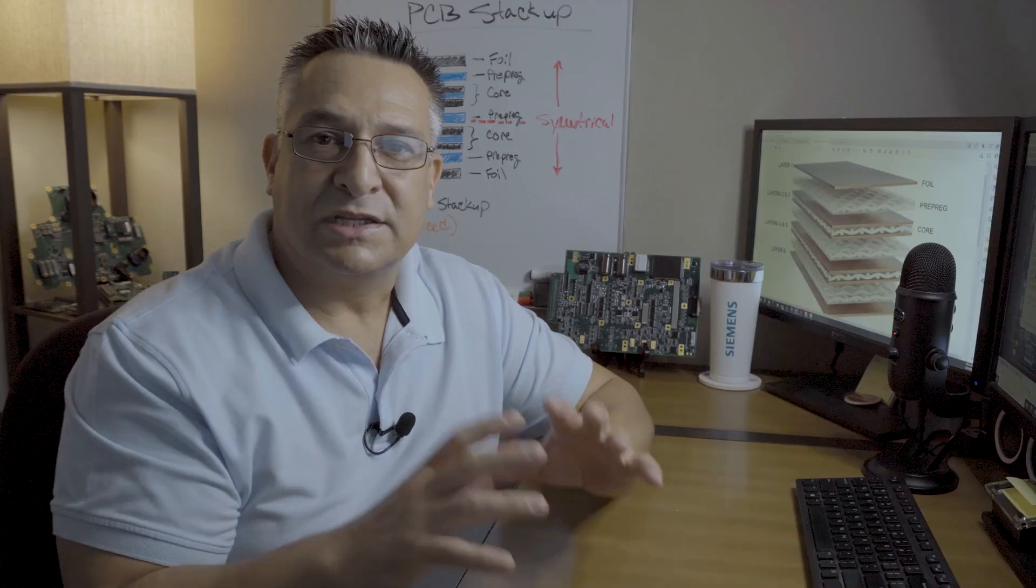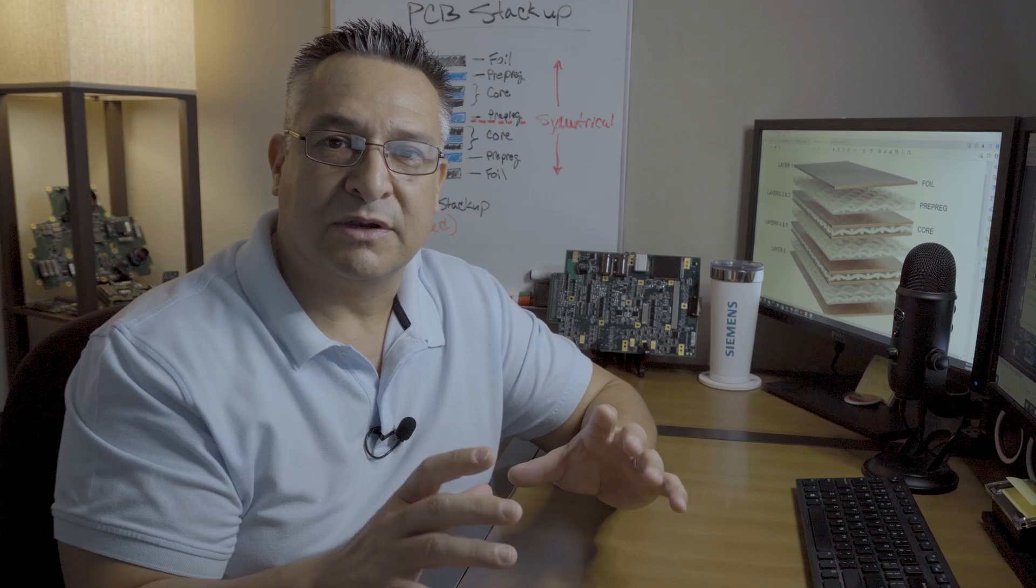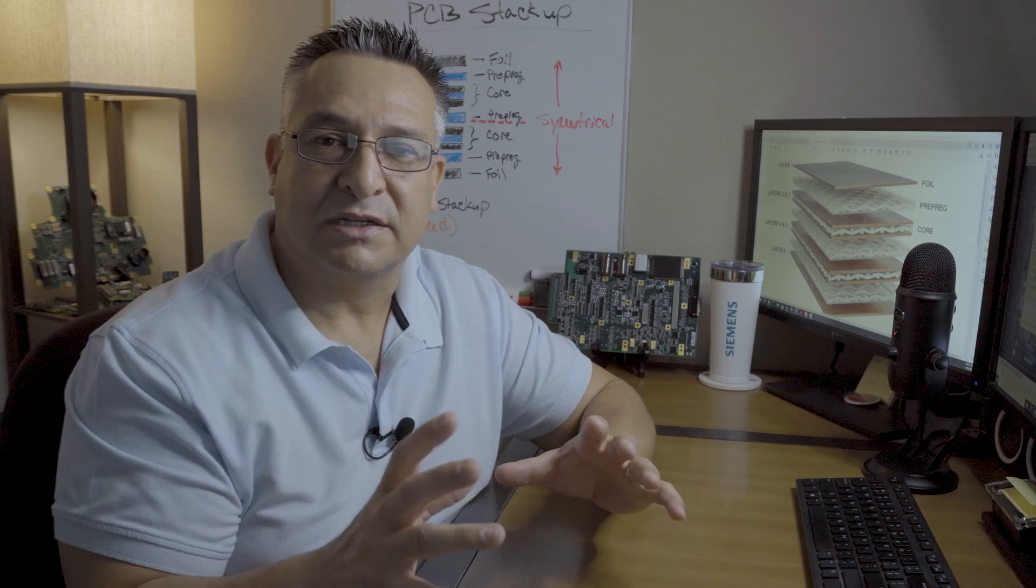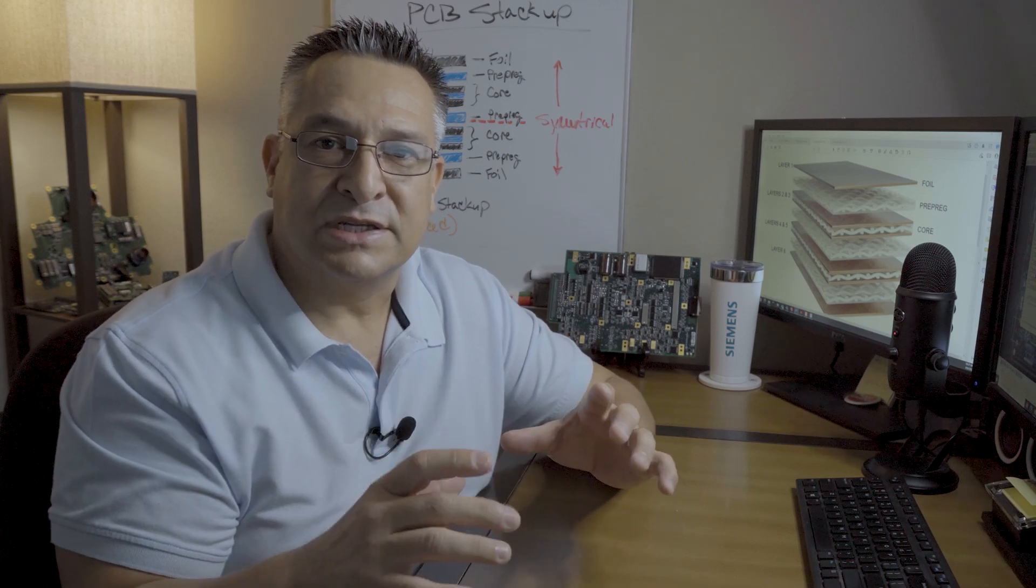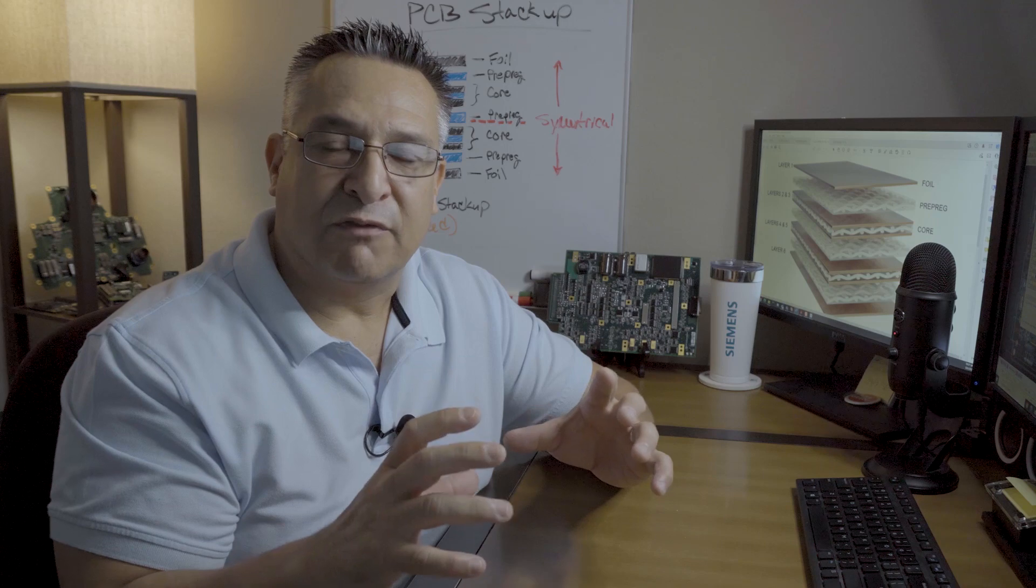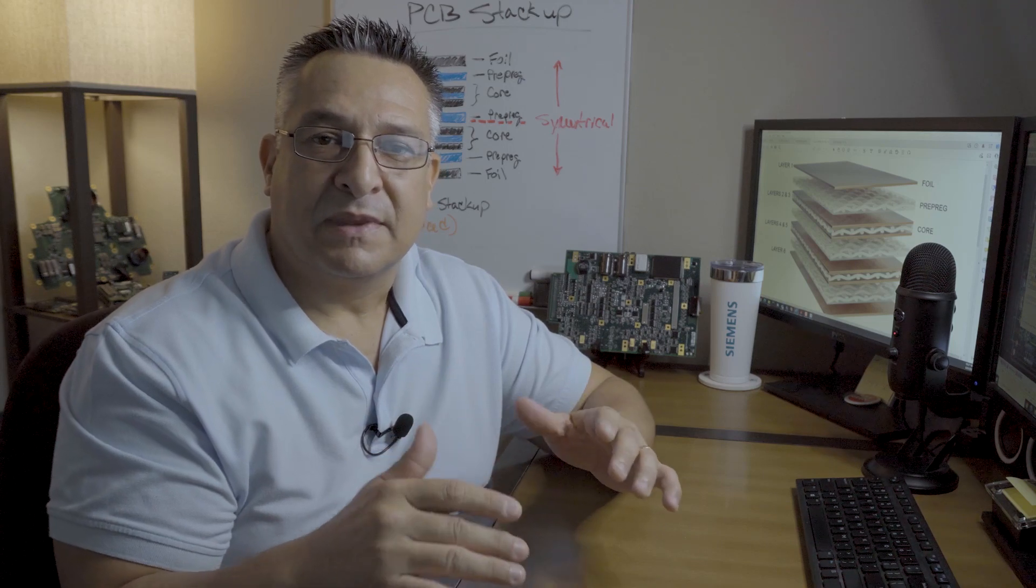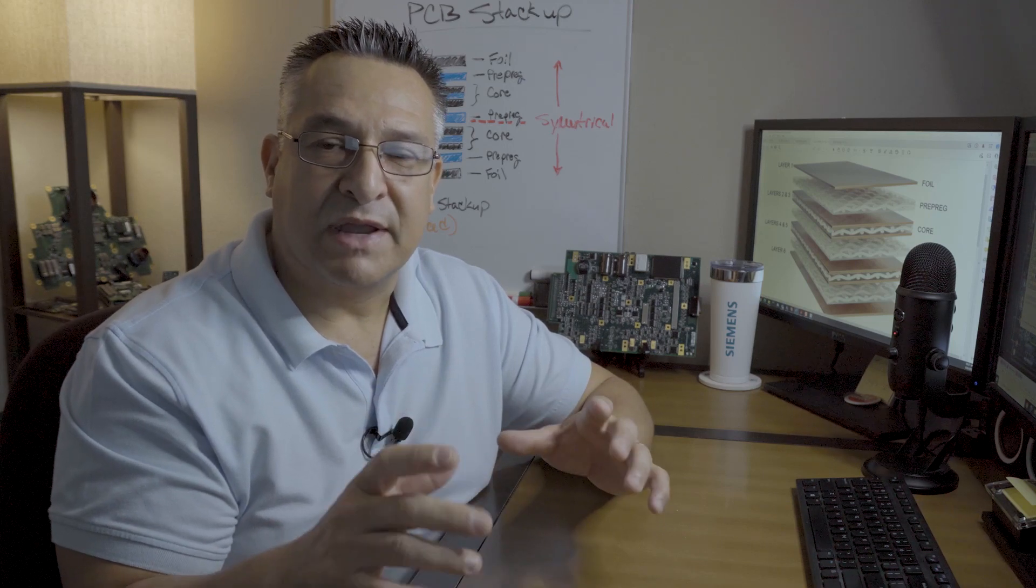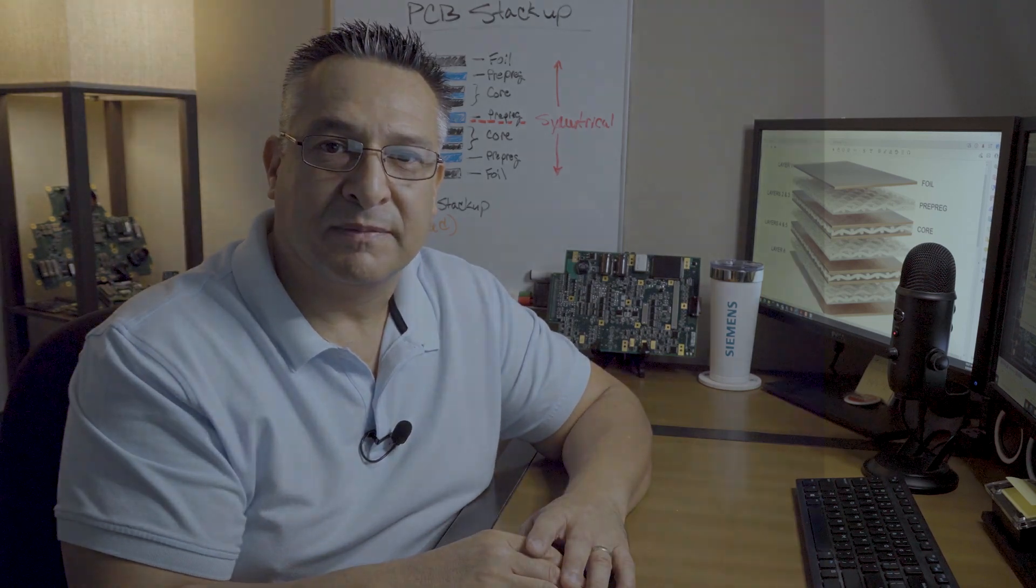A PCB stackup is the foundation or the backbone of any PCB design. It is the range of copper and insulated material or non-conductive material that is arranged in a specific order and manufactured by heat and press that produces the foundation intricacies of a PCB design.